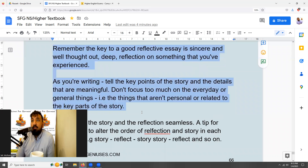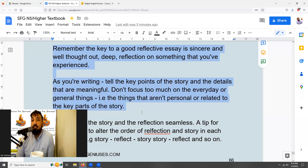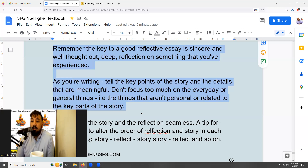The next thing to remember is that a good reflective essay — and a good essay in general — is one where you're speaking honestly and sincerely, expressing your actual opinions, thoughts, and beliefs. Try to be as honest as you can, expressing how you felt and what you were thinking. Try to avoid making things up, because the more personal and honest the writing is, the more likely it is to be marked higher as it will be more genuinely reflective.